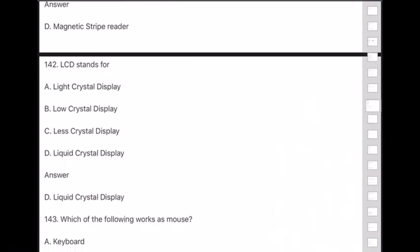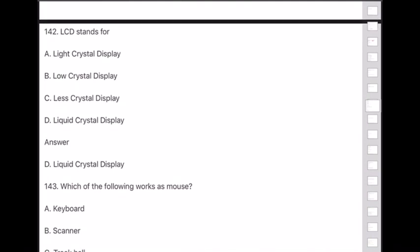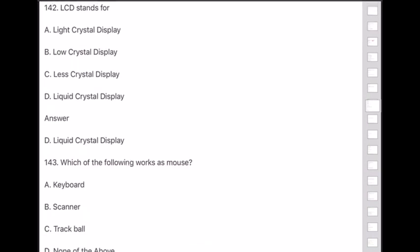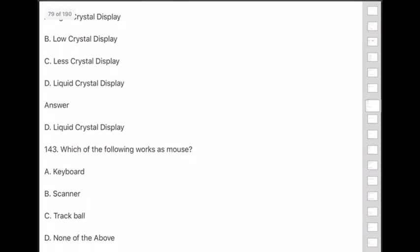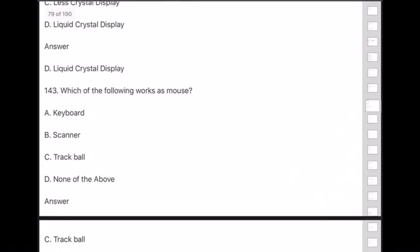Question 143: Which of the following works like a mouse? Answer is option C — drag ball (trackball).